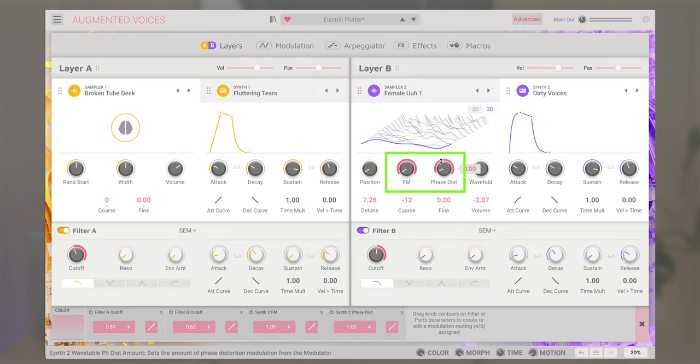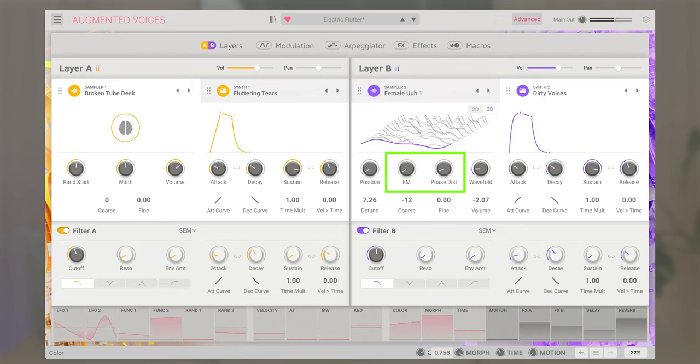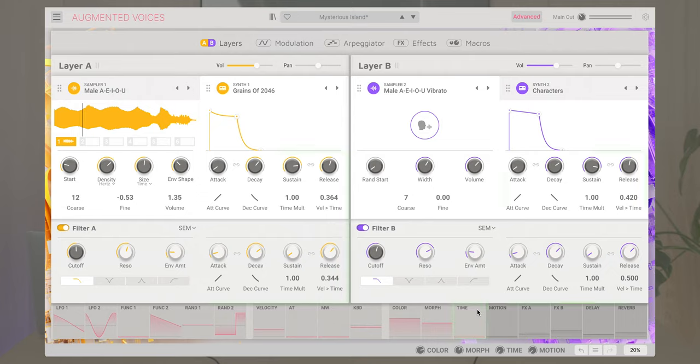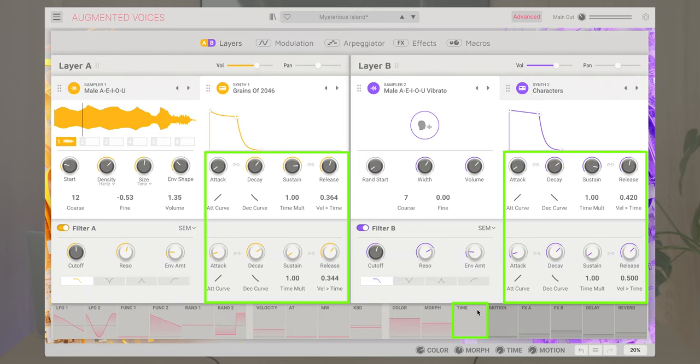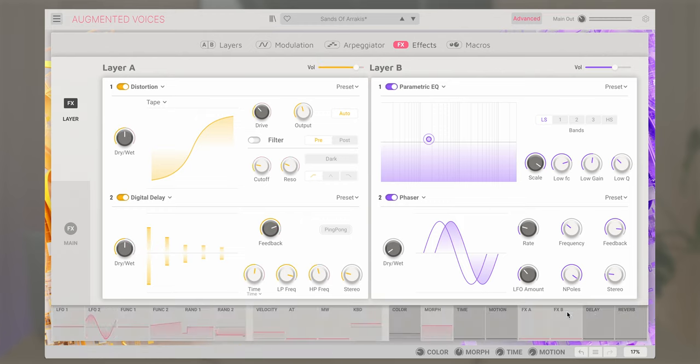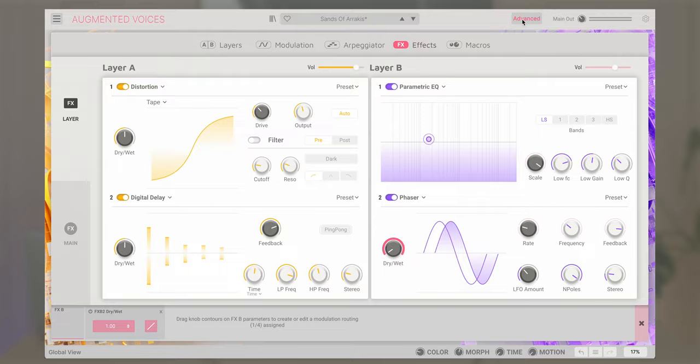The color macro can control engines and filter parameters such as these. While time can control specifically VCA and filter envelopes and their parameters such as attack or release times. While the FXA and B macros can control four effects parameters such as dry-wet or feedback of the layer effects, with delay and reverb macros controlling the main delay and reverb.